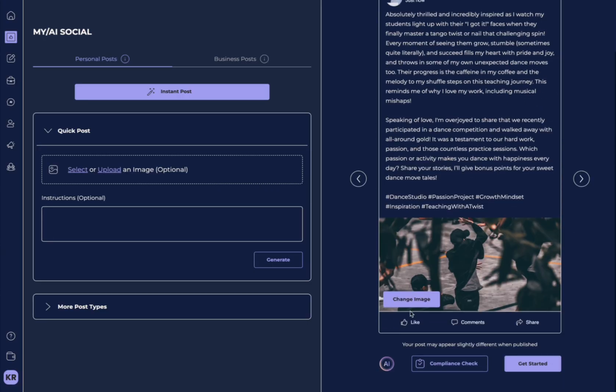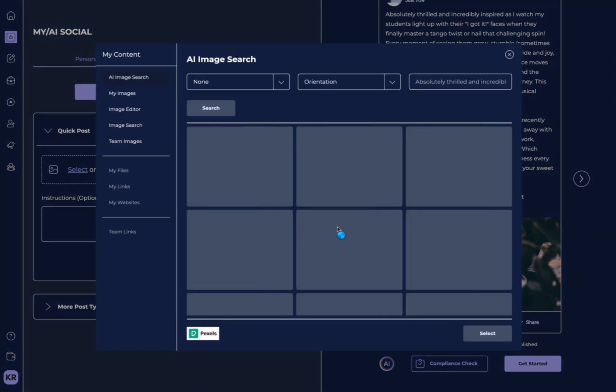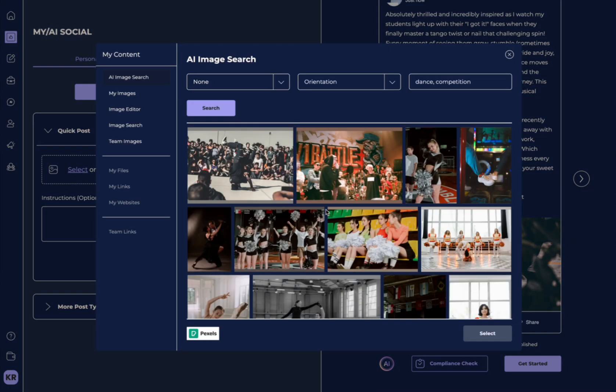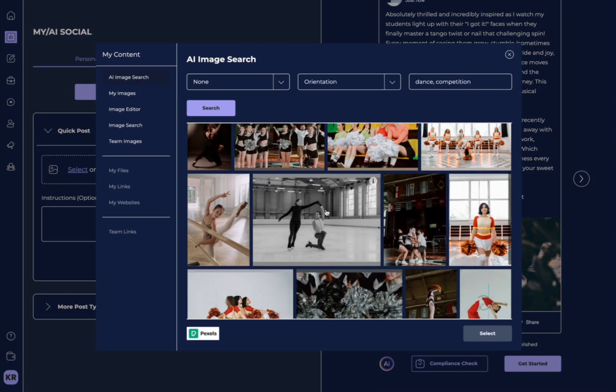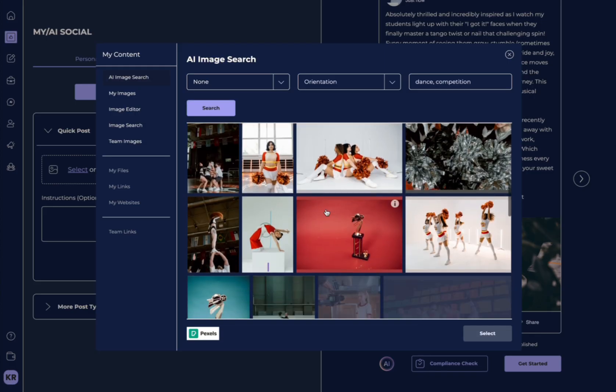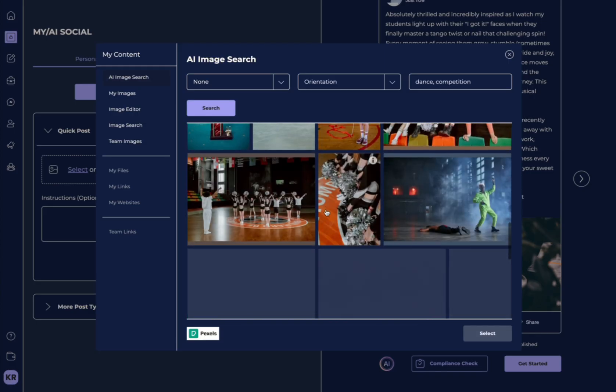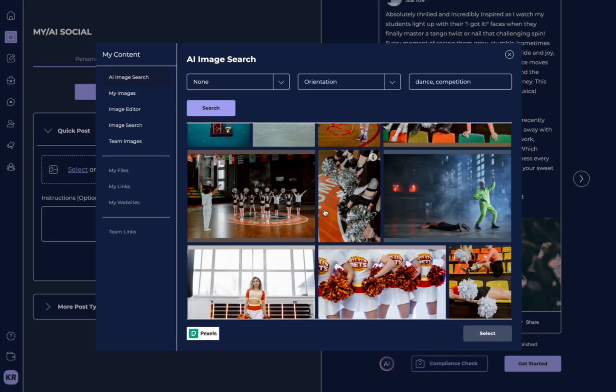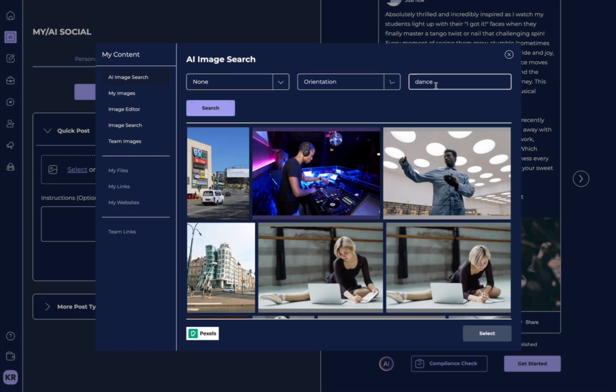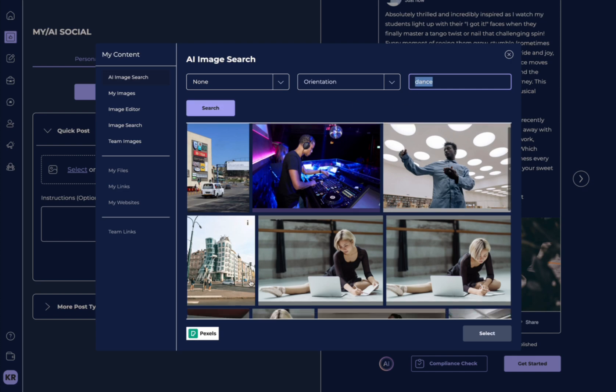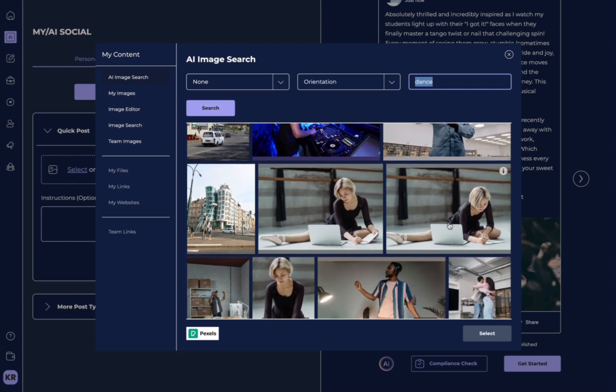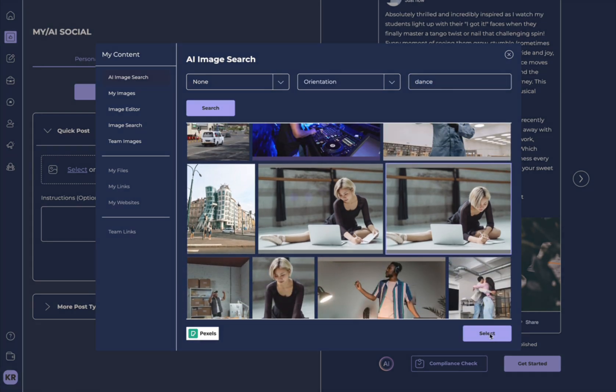Now, you also have the ability to change the image, which brings you into the AI image search library. Here, there are many different types of images that you can search for so that you can match the perfect image to your post. So over here, you can select the orientation and then you can select the specific word and hit search so you can find an image that works really well for your post.